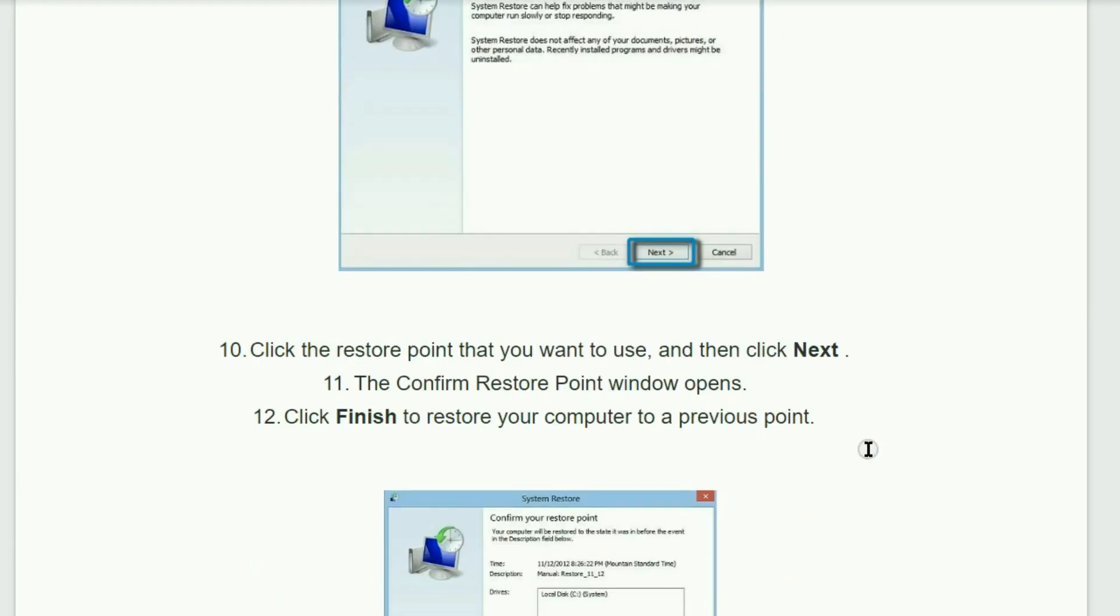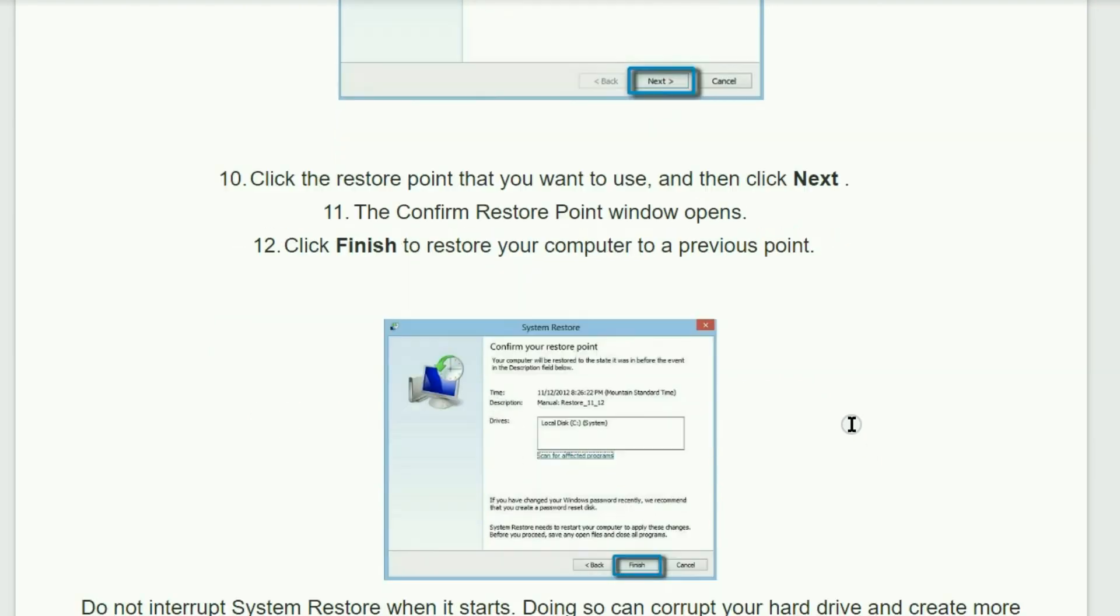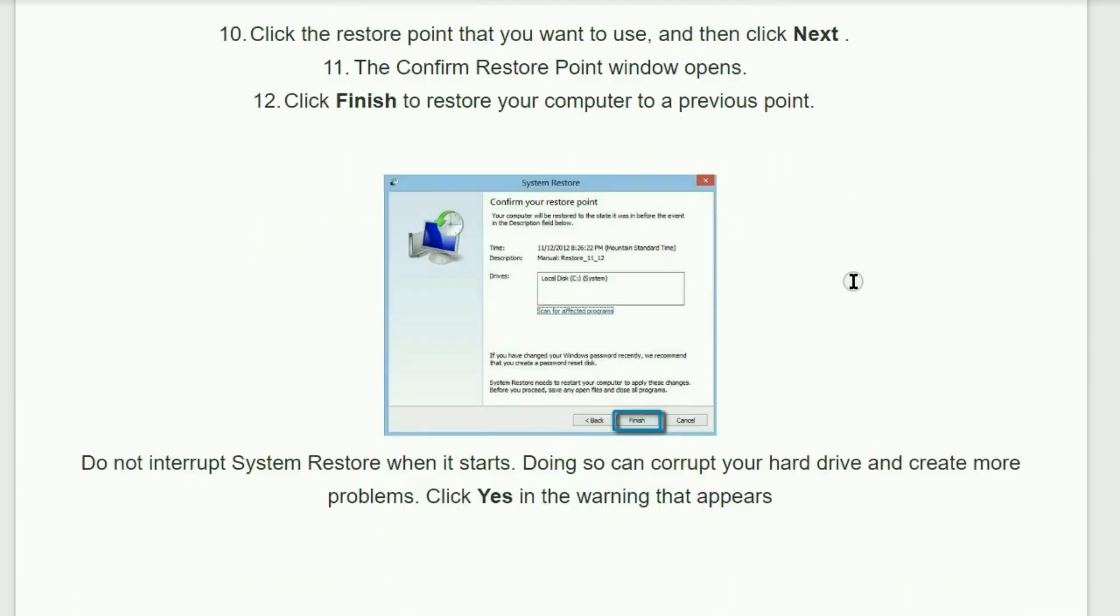Click the Restore point that you want to use and then click Next. The Confirm Restore point window opens. Then click the Finish to restore your computer to a previous point. Do not interrupt System Restore when it starts. Doing so can corrupt your hard drive and create more problems. Click Yes in the warning that appears.